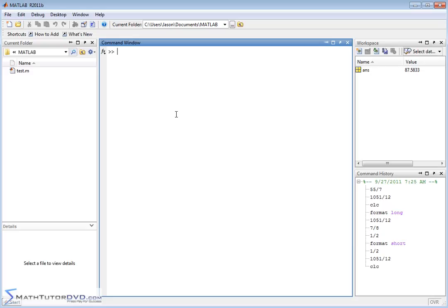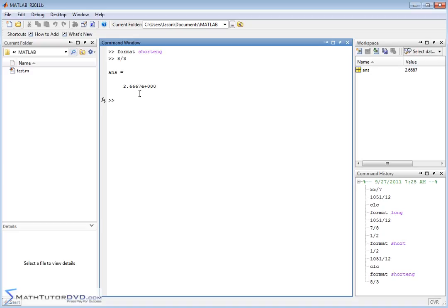Let me also teach you about another format command: format short ENG. ENG stands for engineering notation. Hit enter, and now if we do a calculation like 8 divided by 3, the answer is not just a decimal — it's in engineering notation. Engineering notation is a little different from scientific notation. Basically you get a decimal times 10 to some power — in this case 10 to the 0, which just gives you 1 since this is a simple number.